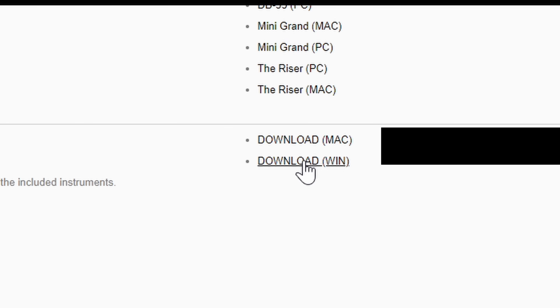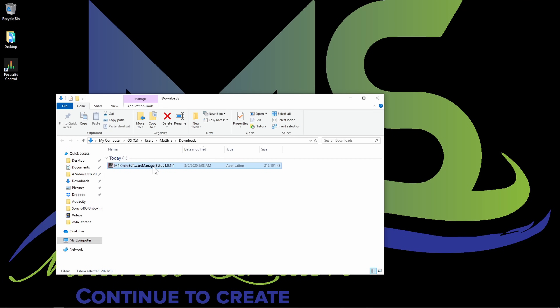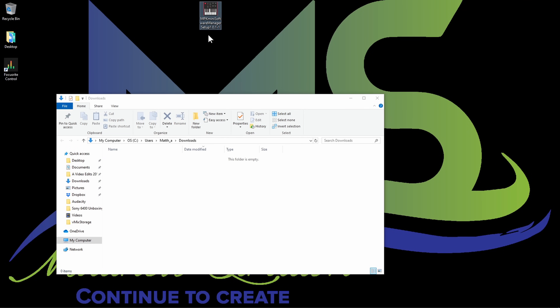I have a Windows computer, so I'm going to click download. Once it's done downloading, make sure you find where it's at in the folder. I have it right here, but I'm going to drag it from my downloads folder to my desktop — I just like doing that.